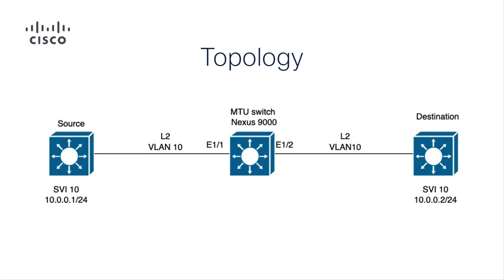Moving on we can now review the topology. In the center we have a Nexus 9000 labeled MTU switch which will start with a default MTU of 1500 on E11 and E12.